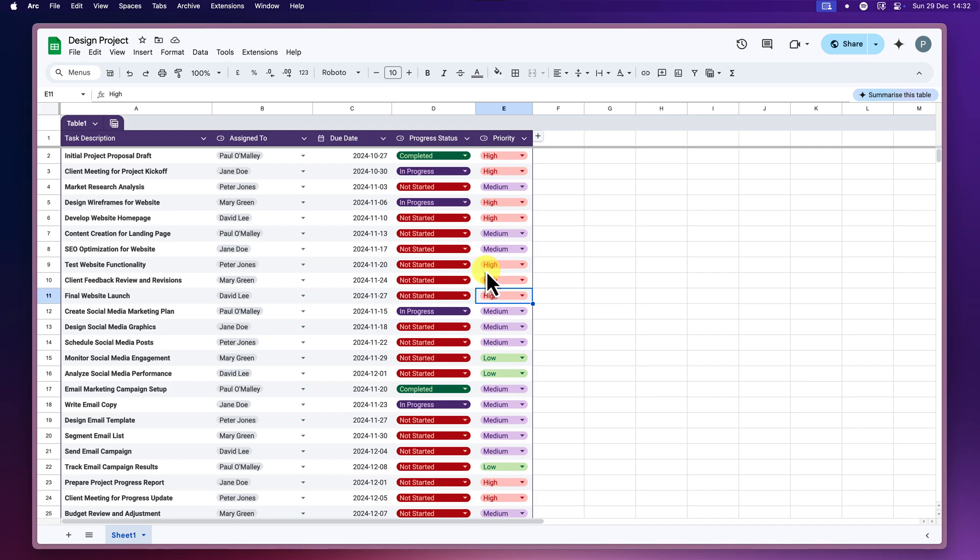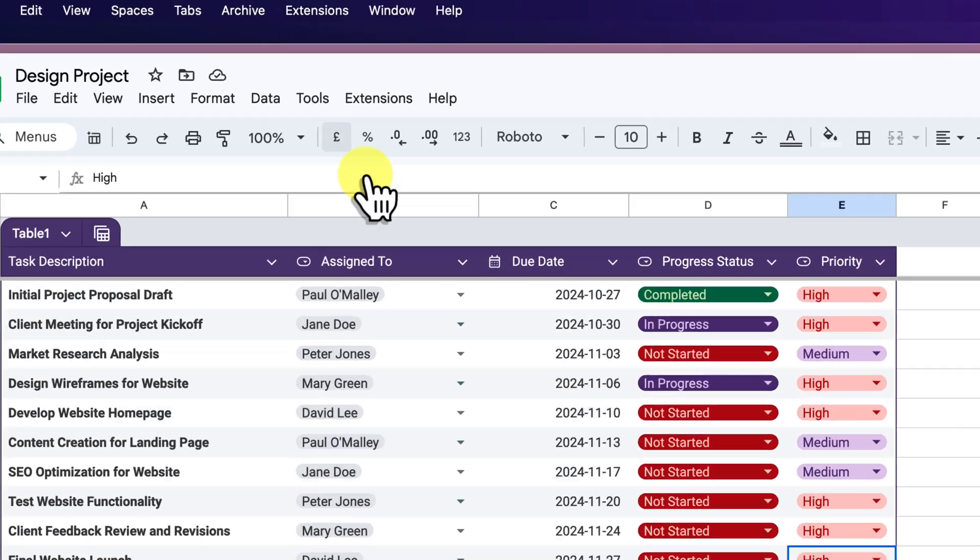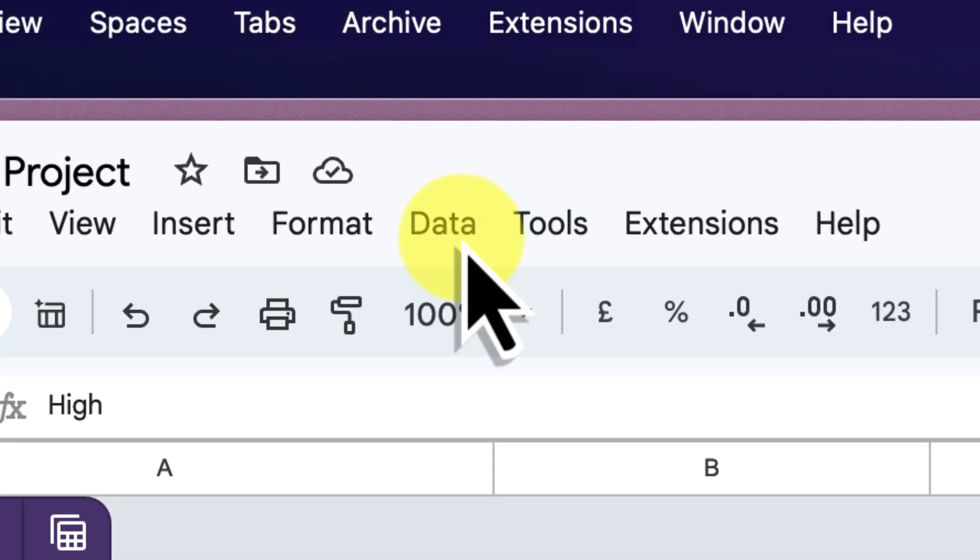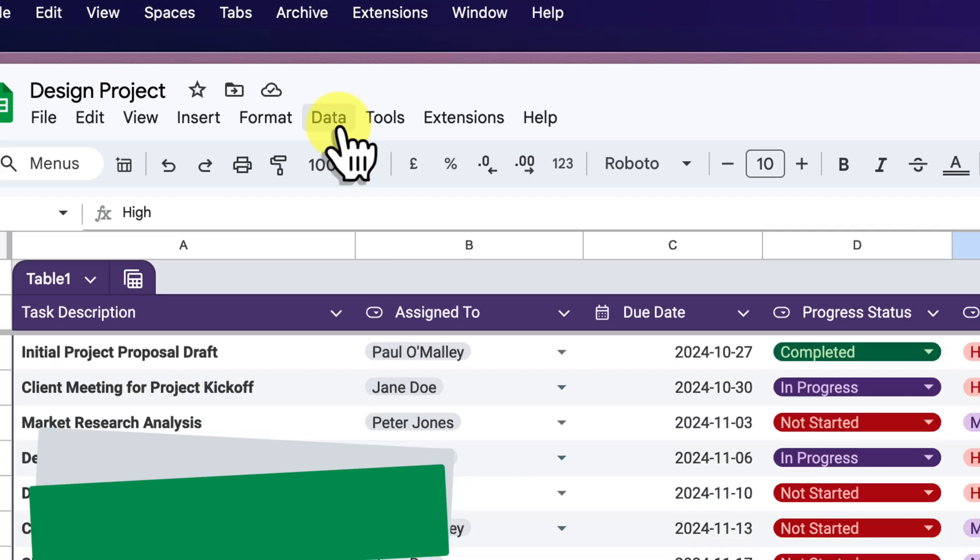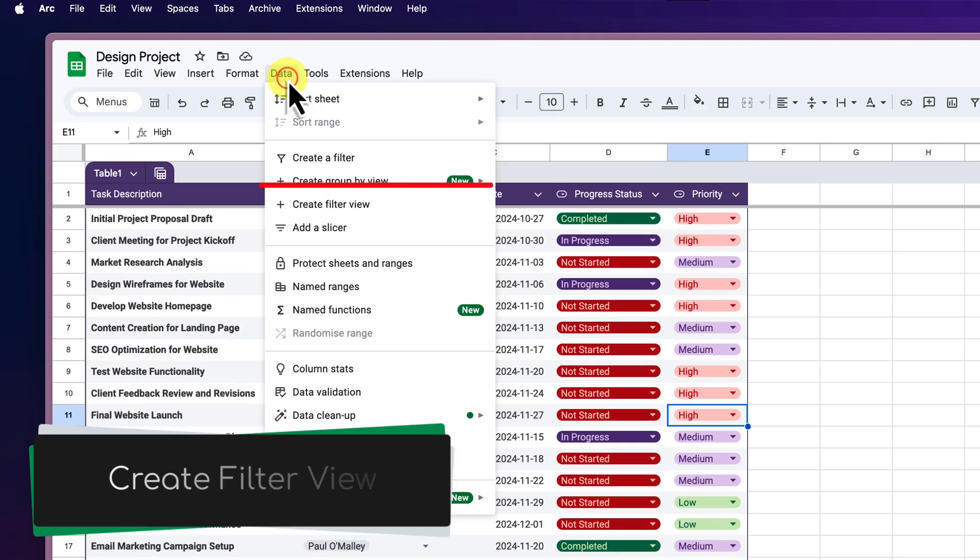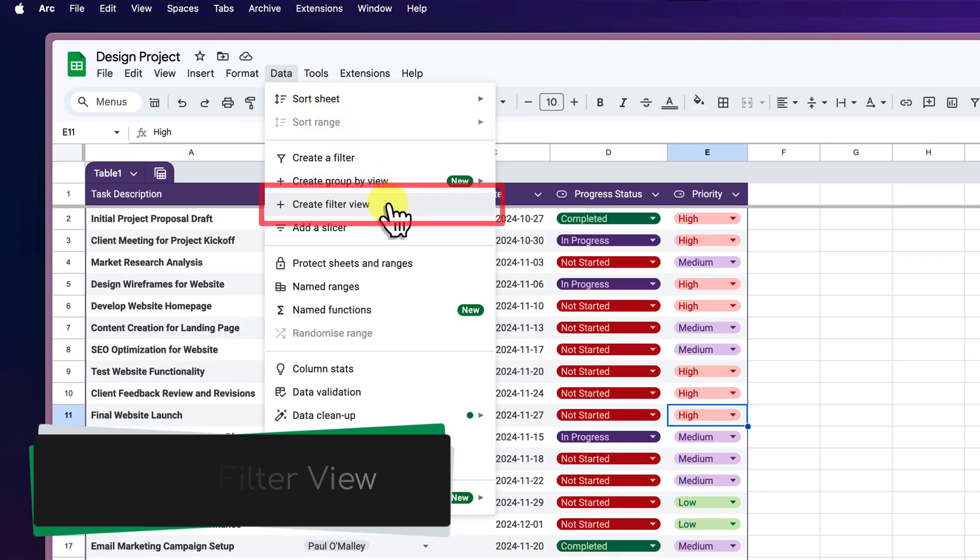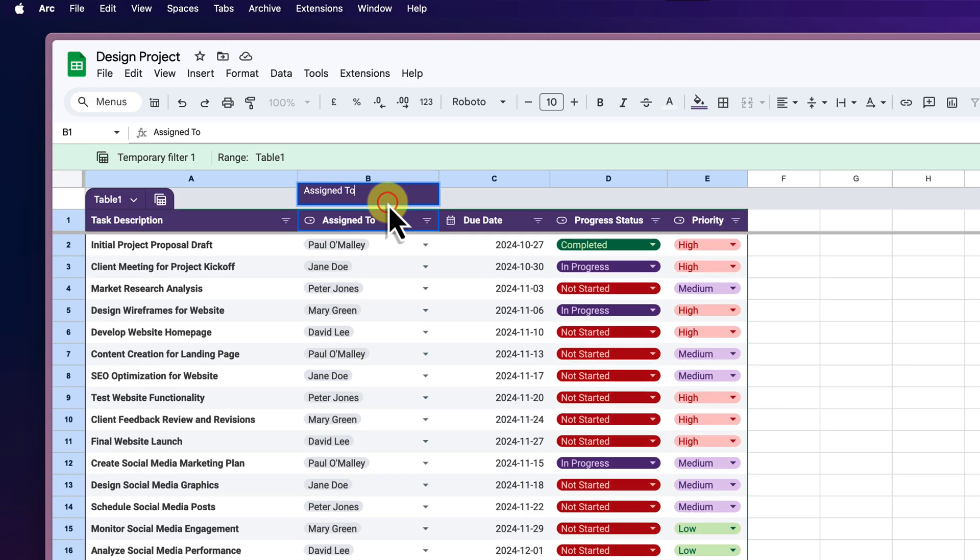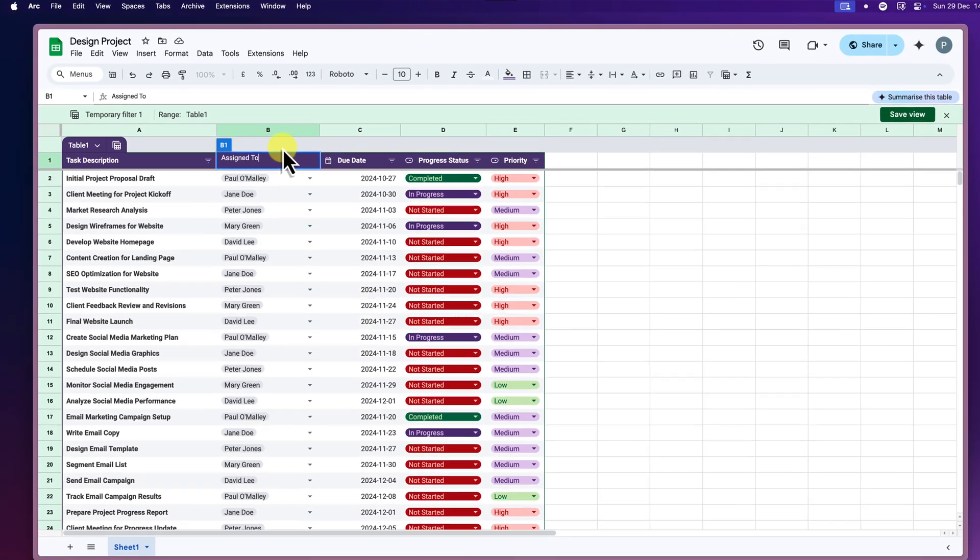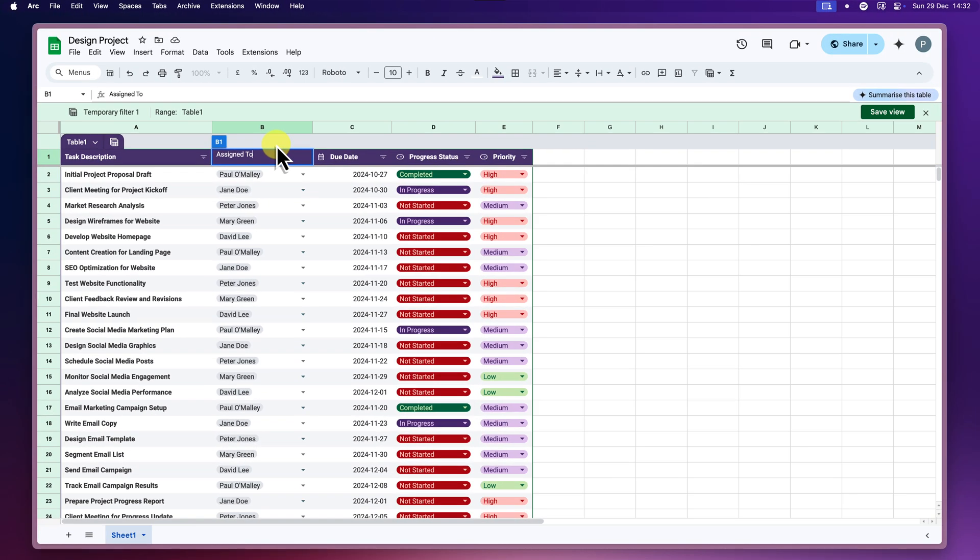So first things first, open up your spreadsheet. Then head over to the Data tab in the toolbar and click on Create Filter View. Think of this like setting up a new camera angle for your project data, a personalized view just for you.